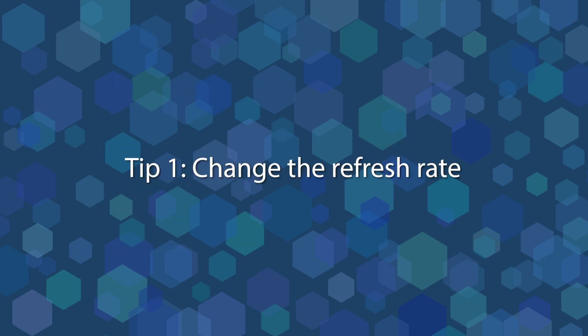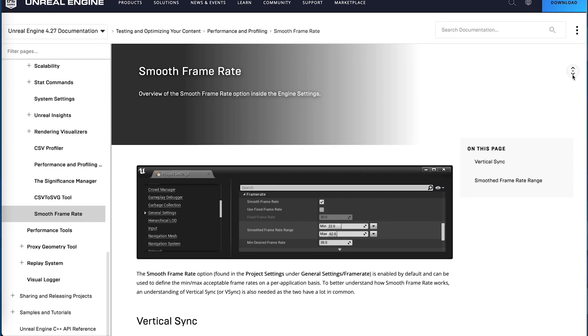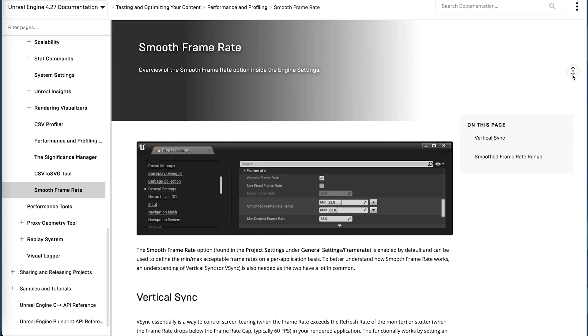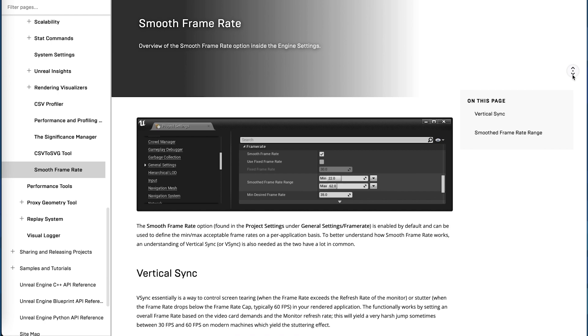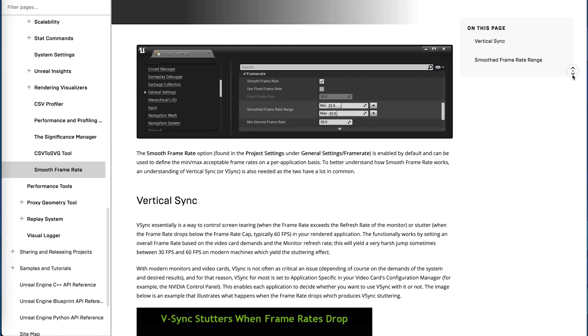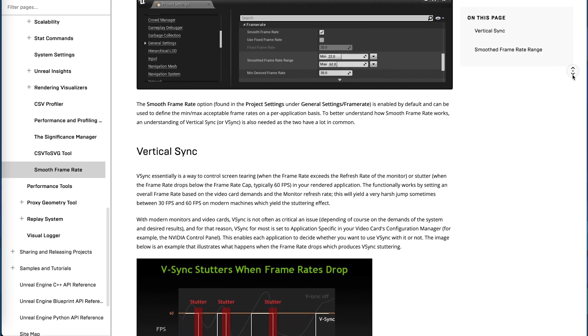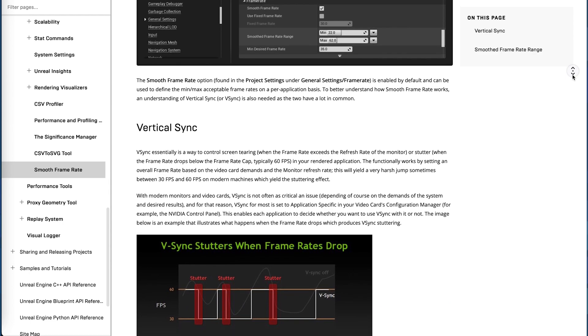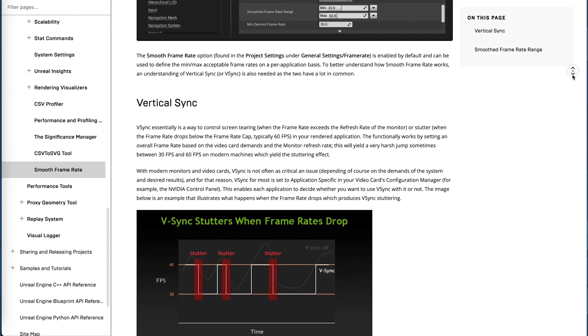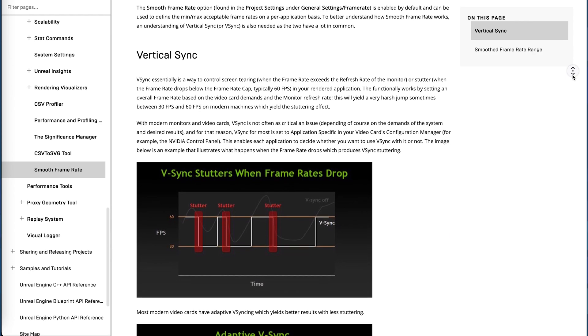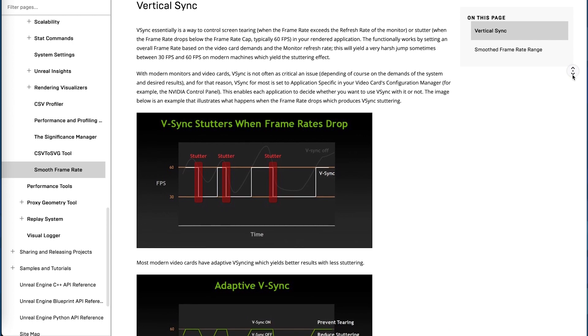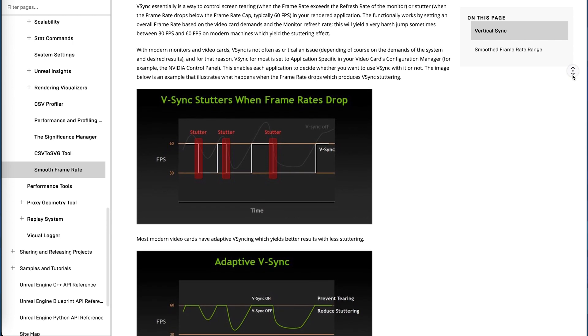Tip 1. Change the refresh rate. As I explained, the quality of the line is connected to the refresh rate. By default, this rate is not constant, it may change depending on the resources of your computer. The frame rate drops and rises are automatically smoothed by Unreal Engine, as explained in their guide.